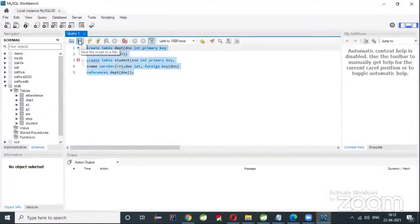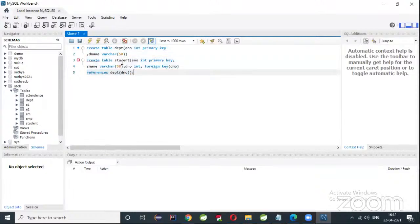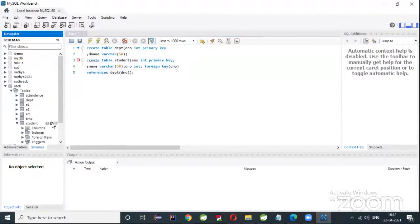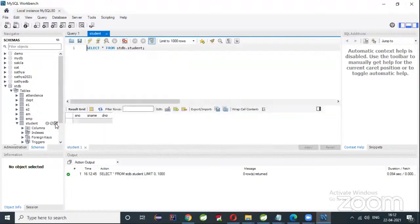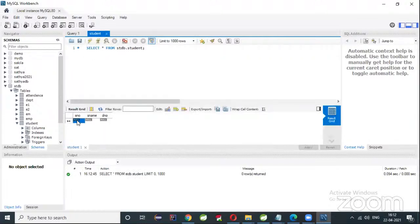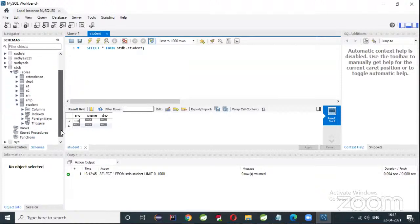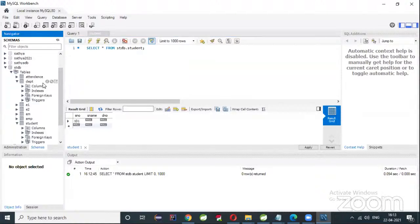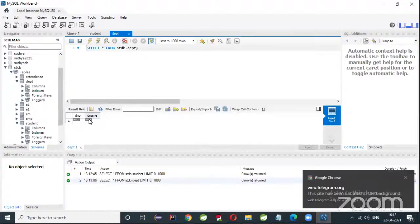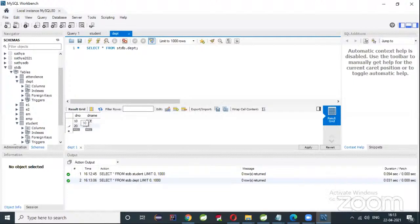Here you can create some tables — actually two tables are already there: a department table and a student table. You can check this. The student table has student number, student name, and department number. I have the department table and I'll try to insert some values — department number 10 for EC, and 20 for CSC.